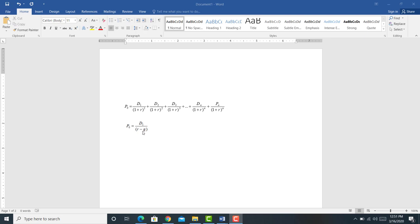What happens if the company doesn't pay a dividend? For instance, Google doesn't pay a dividend. If Google doesn't pay a dividend, then the price of this stock should be zero according to the dividend growth model, or should be equal to the present value of the future price of this stock at some time in the future.